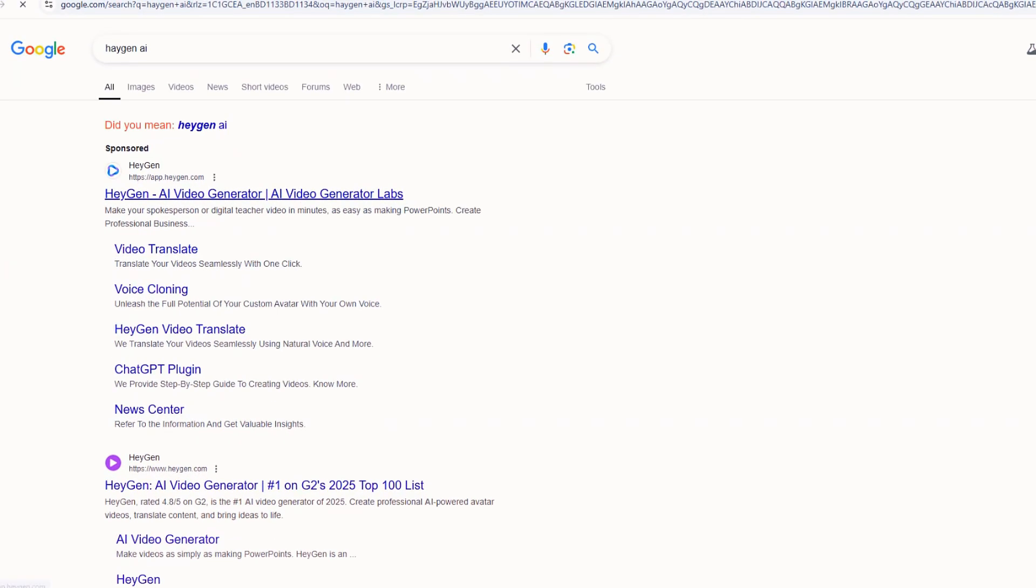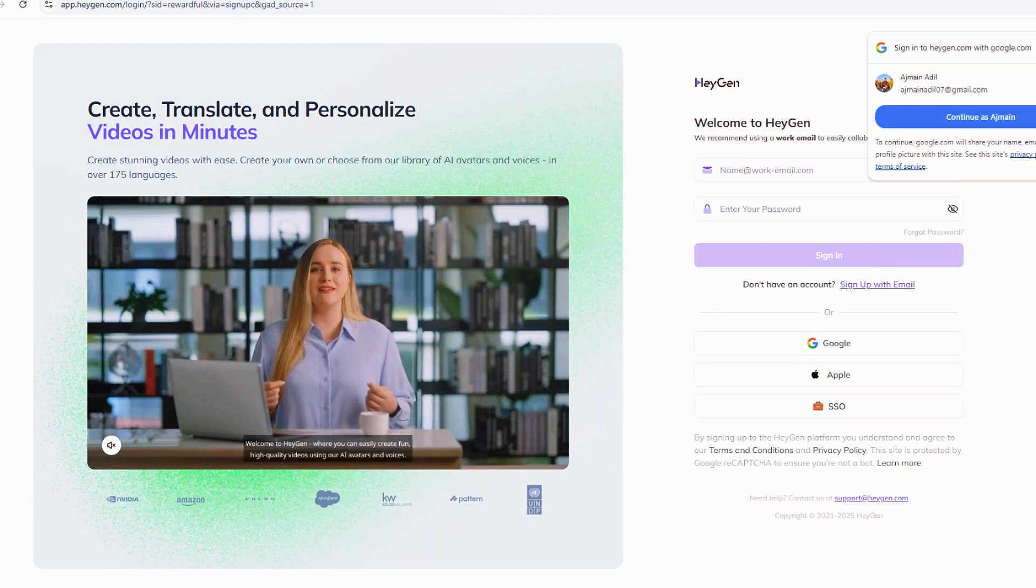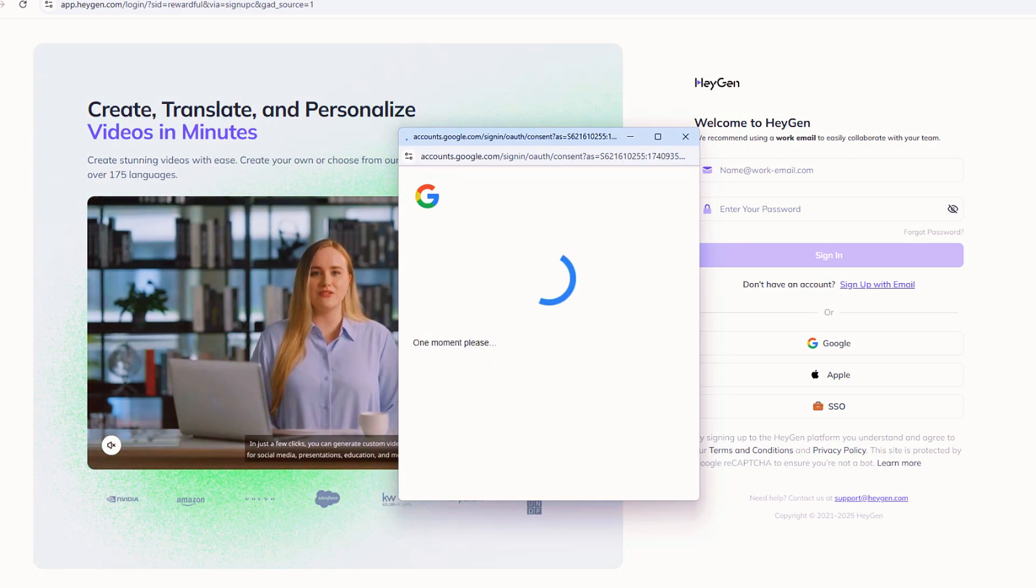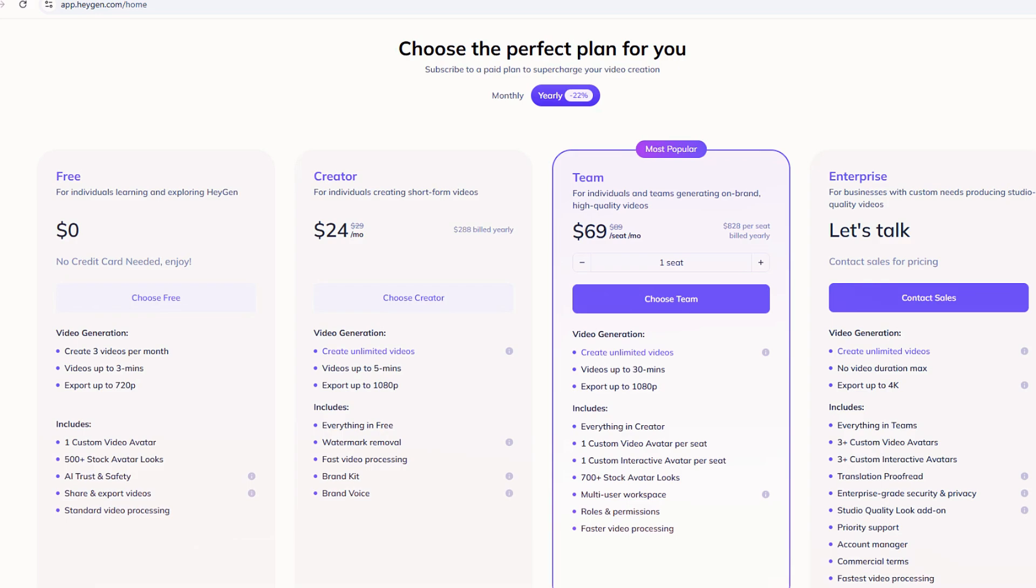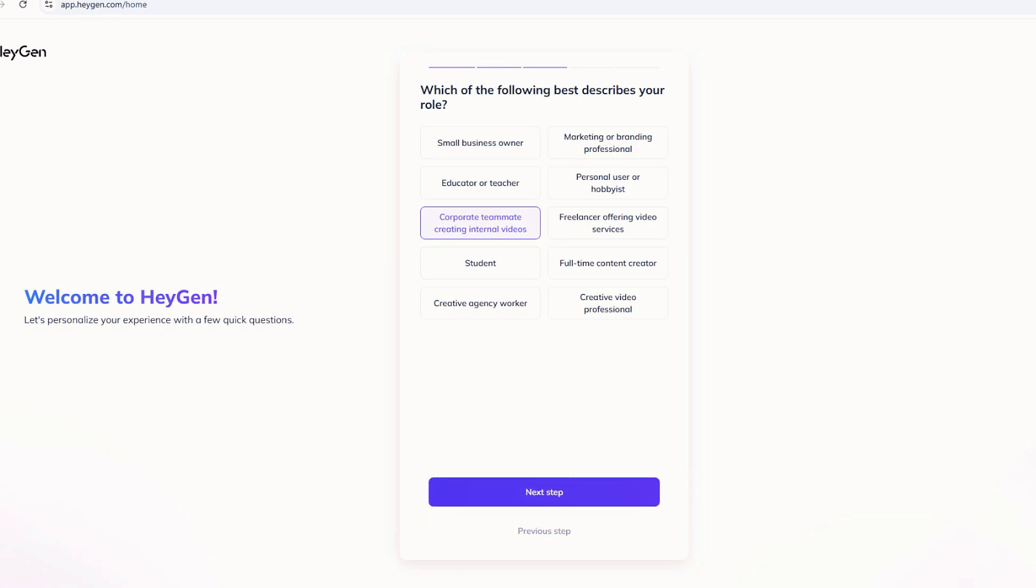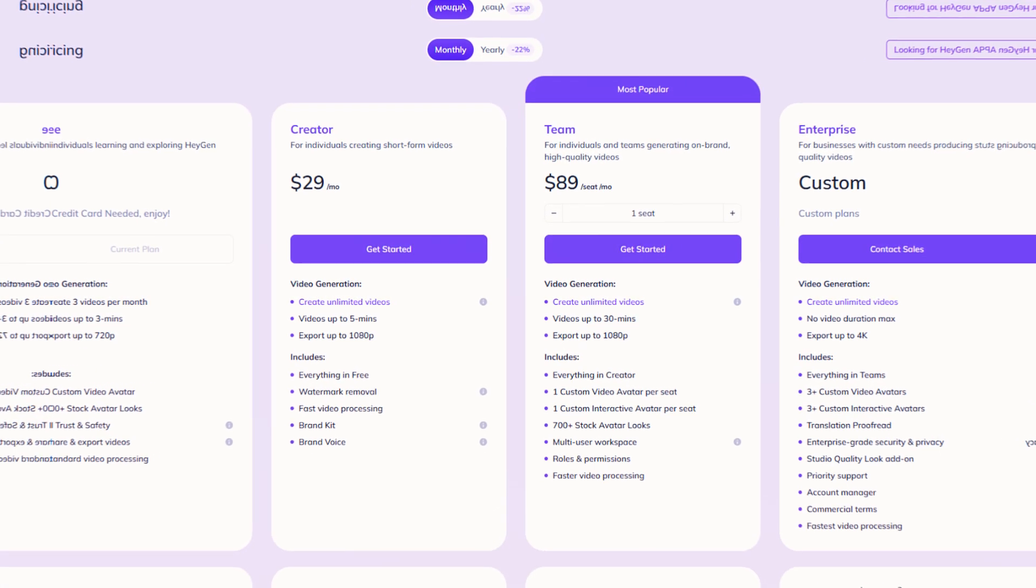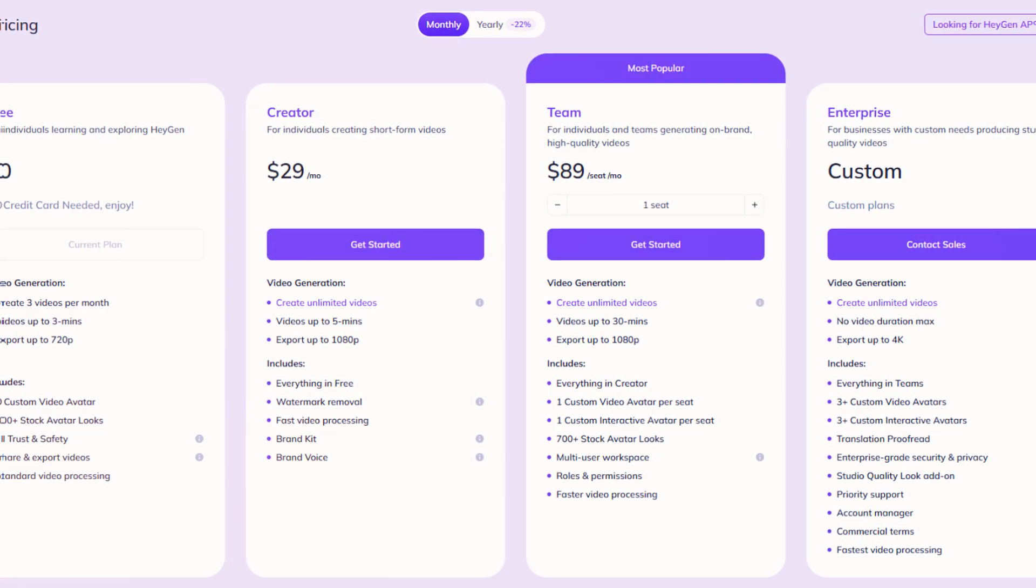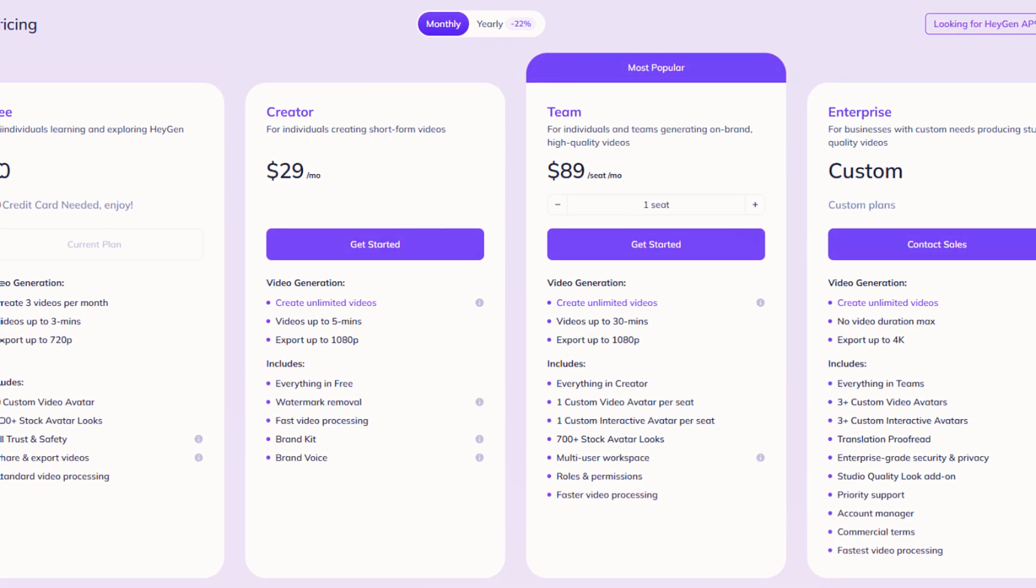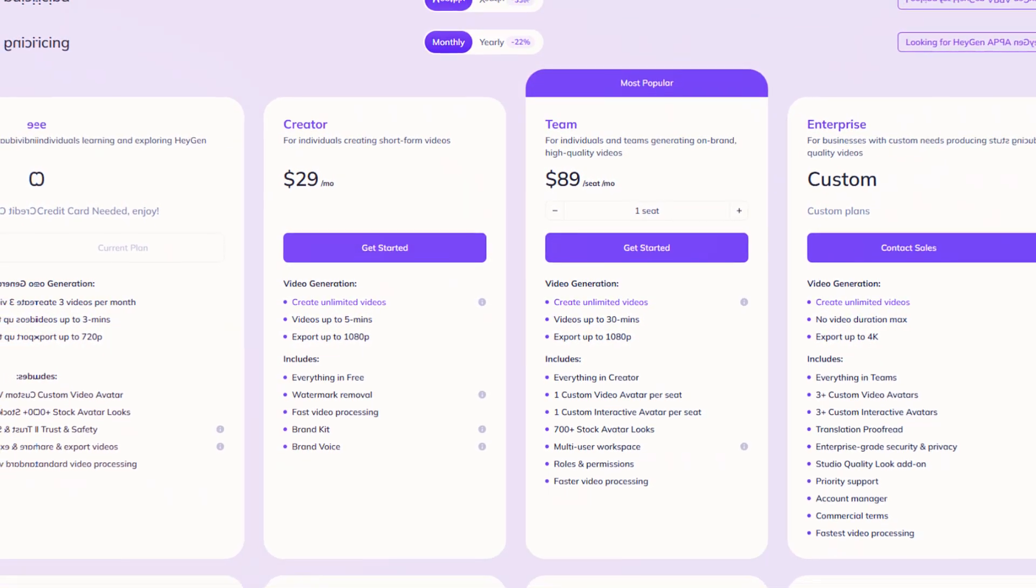Ready to get started? First stop is HeyGen.com. Pop over there in your browser and you'll land on their homepage. Signing up is quick. Just punch in an email, set a password, and you're in. Right now, HeyGen's free trial lets you mess around with basic features, but to make a full-on clone, you'll want a paid plan. The personal plan's a solid pick at about $29 a month. You get up to 10 minutes of video and decent quality. If you're rolling with a crew, the team plan scales up for more minutes and users, and big outfits can snag the enterprise option. Pick what fits, sign up, and log in.